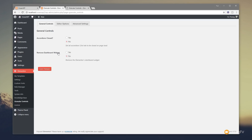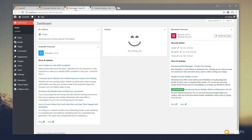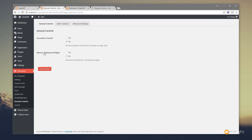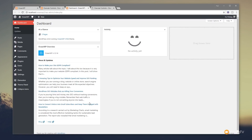We've got Accordions Closed and Remove Dashboard Widget. One of my pet hates is there's a common theme where different plugins and theme developers think it's a great idea to drop new tabs into your dashboard. When you've got a client, you don't necessarily want them to know you're using themes like OceanWP or Elementor as your visual page builder. So we're going to jump back into Granular Controls, say yes to Remove Dashboard Widget, hit Save Changes, jump back into the dashboard, refresh, and you can see that's now gone.